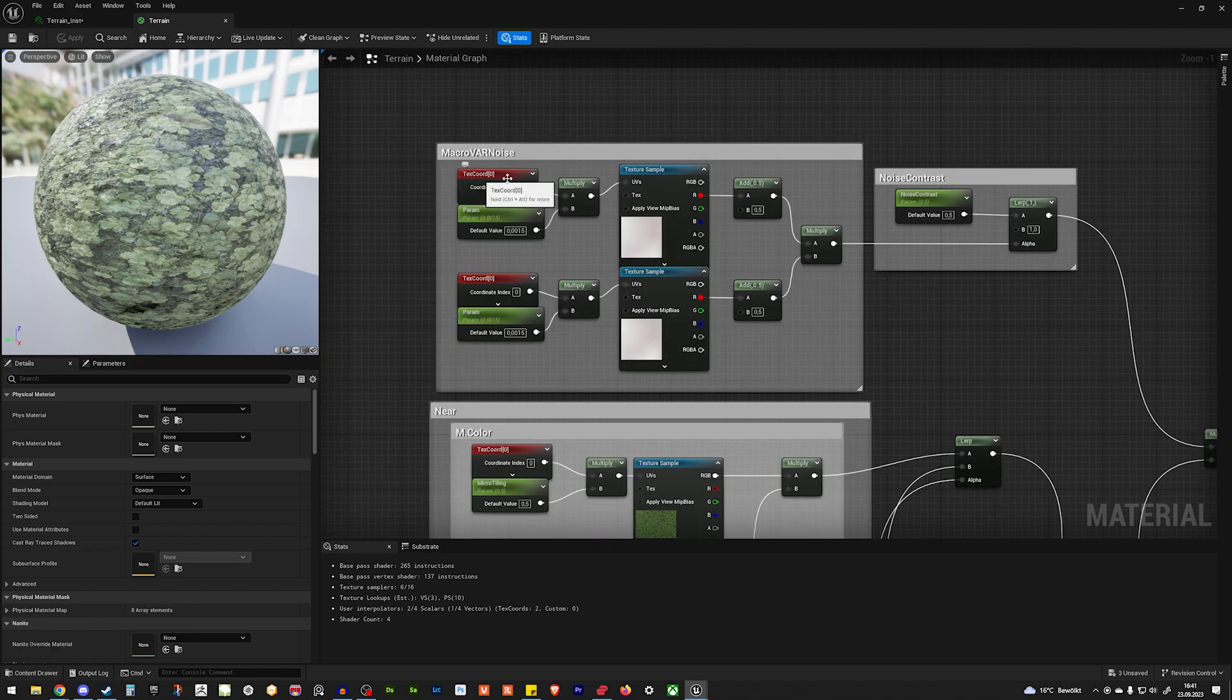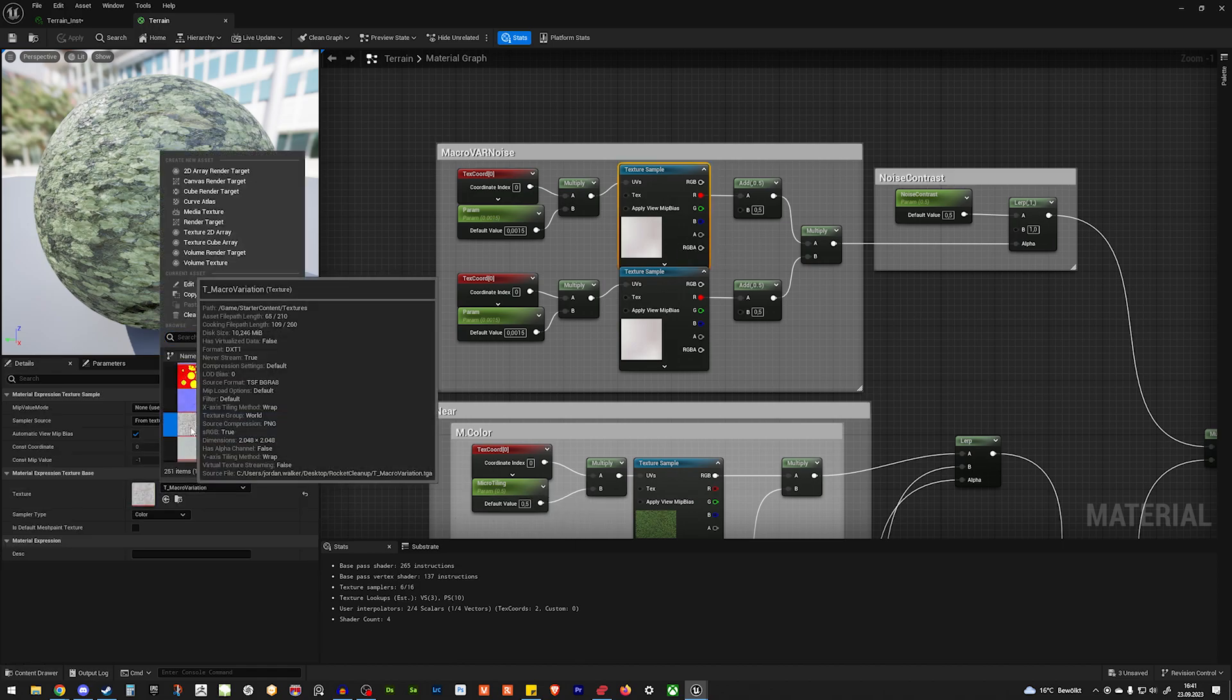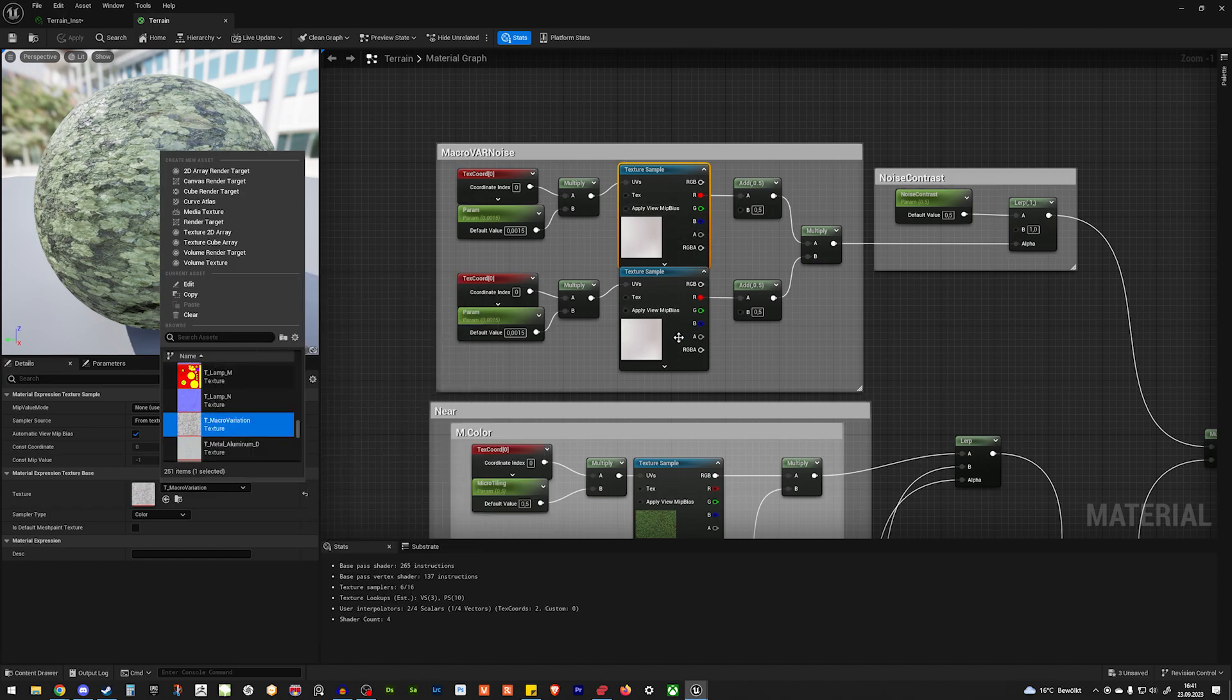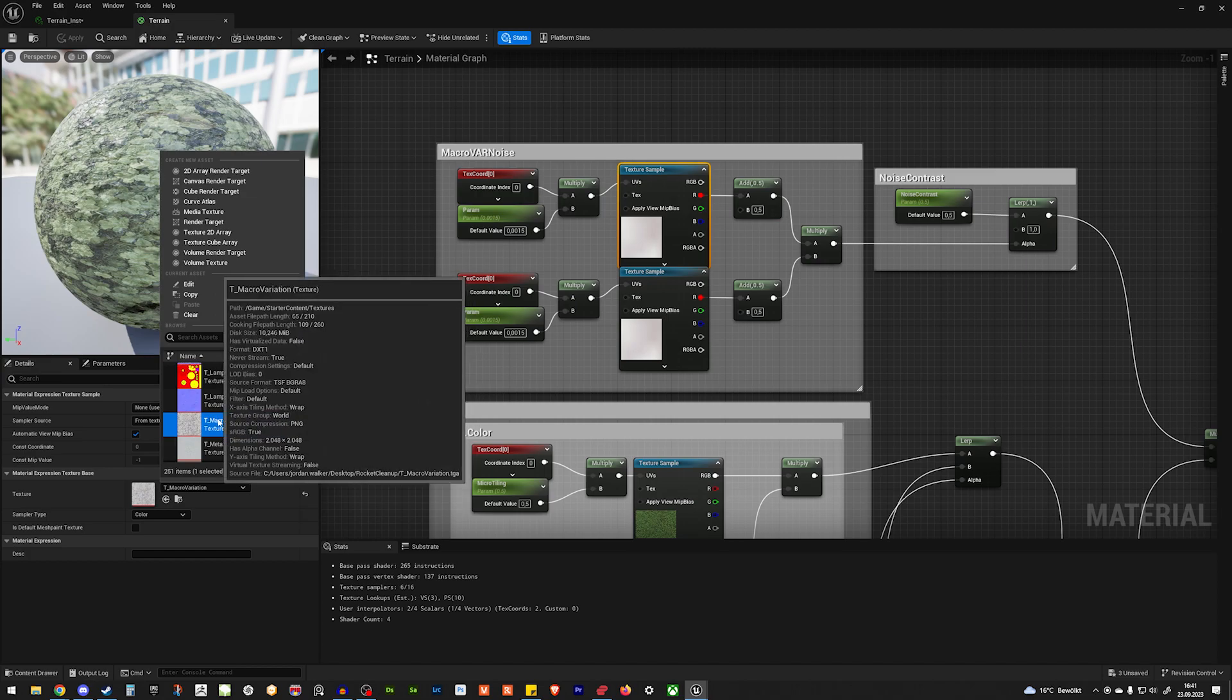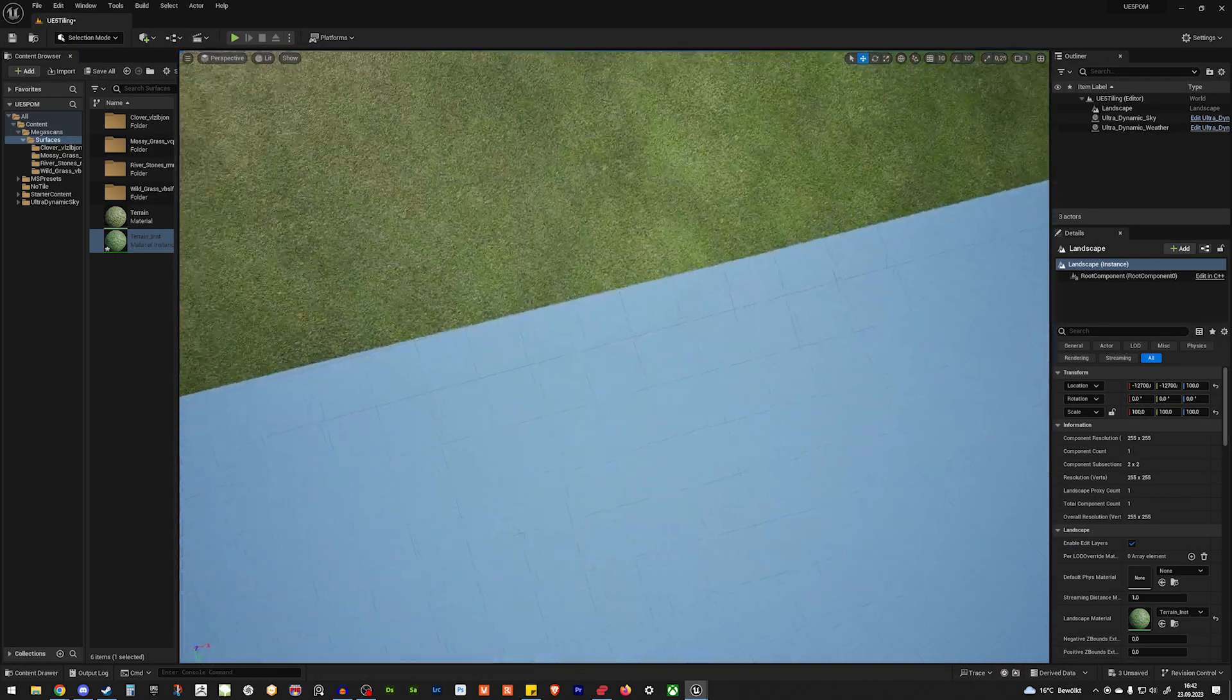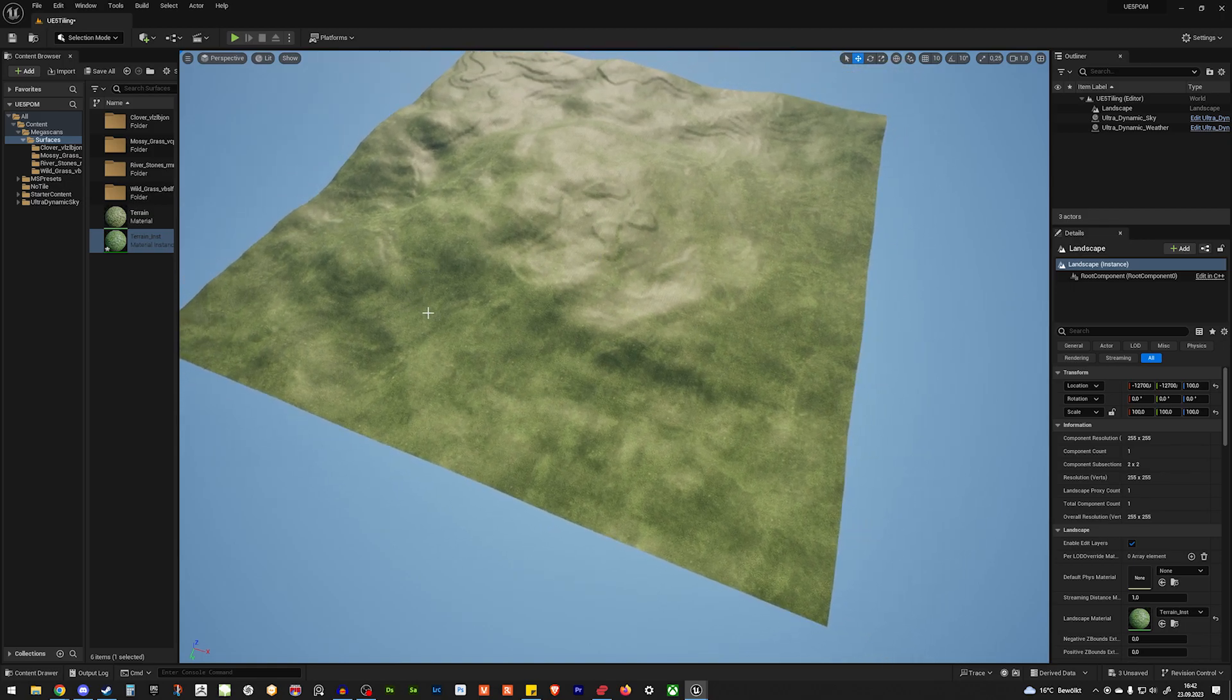So here we have detail tiling texture coordinates. And this is the macro variation I'm using for the offset. That texture is included in Unreal Engine. You can use everything you want. You just need a really random looking texture. Because in the end, we want something, if we zoom out again real quick, we want something to break up the tiling.